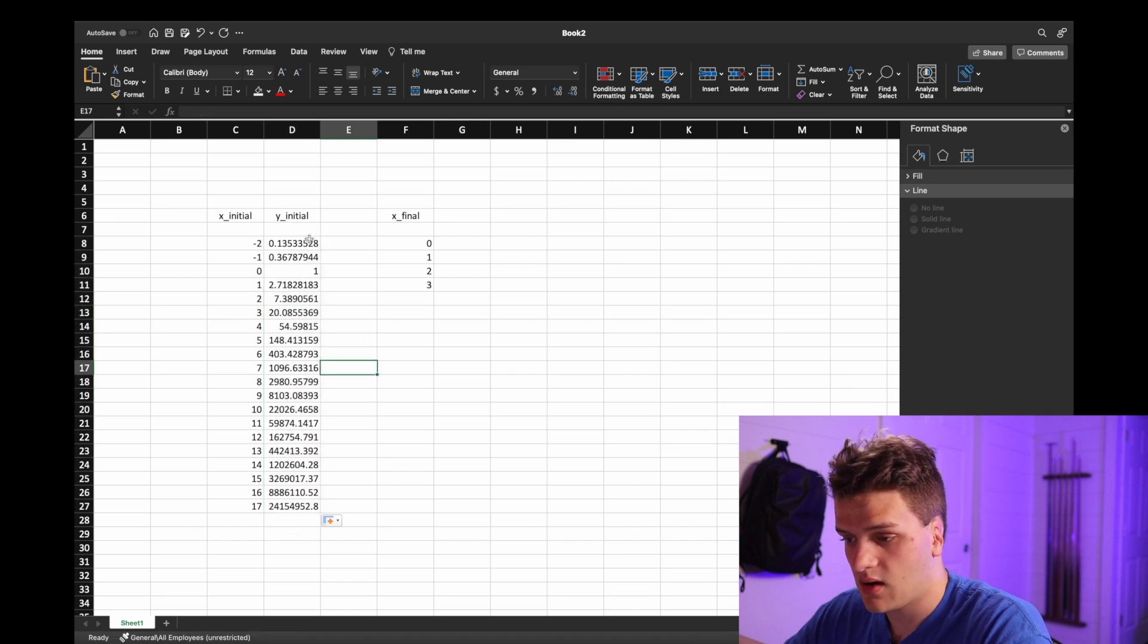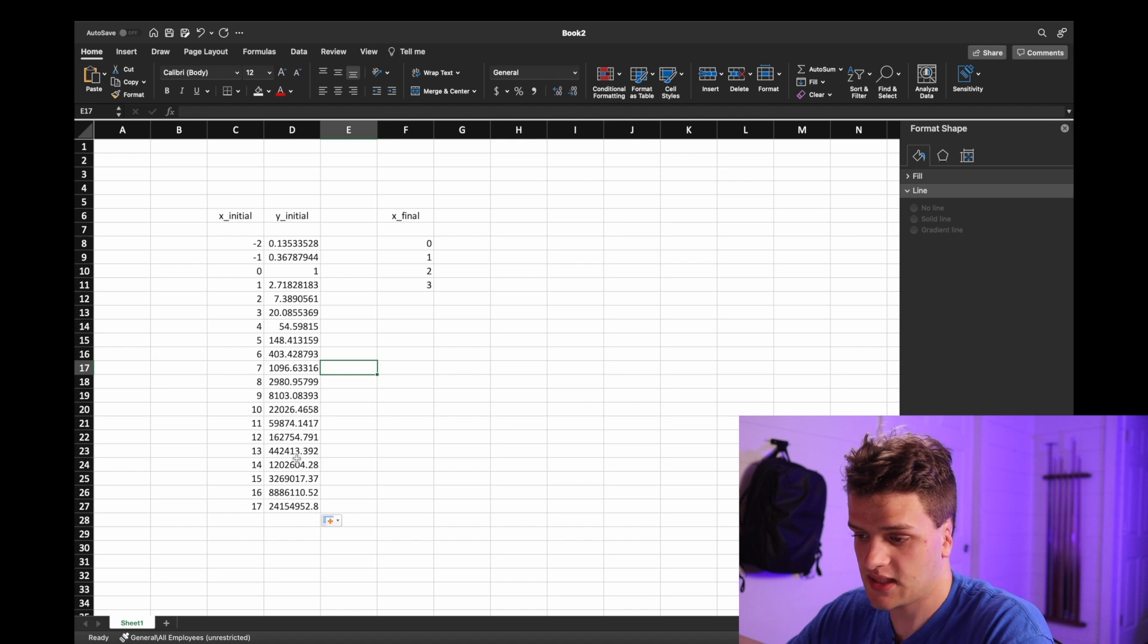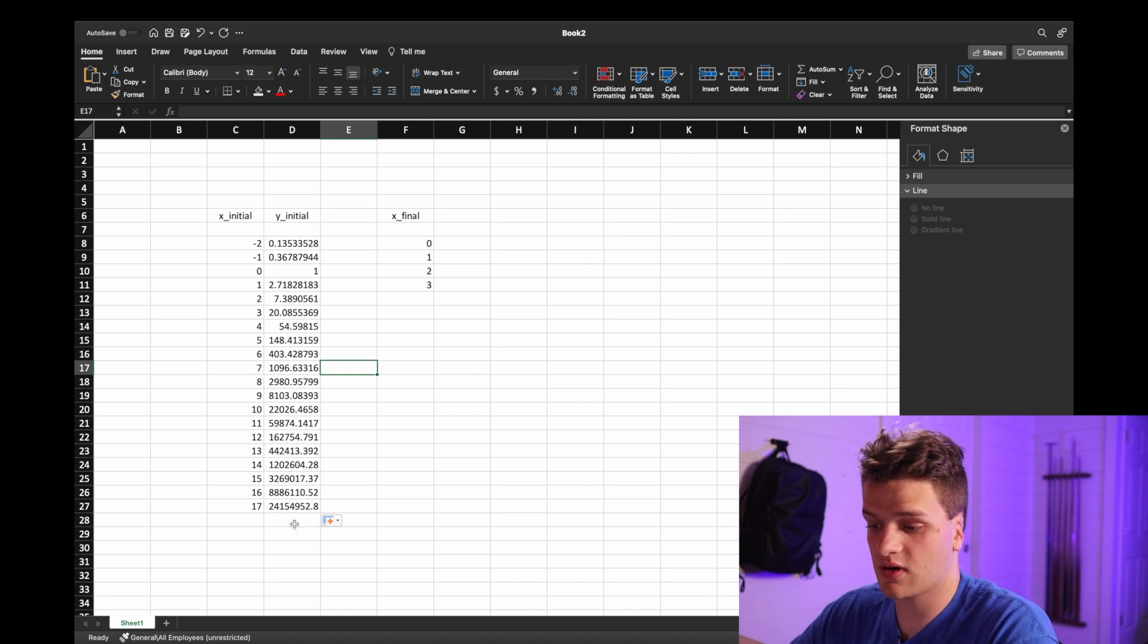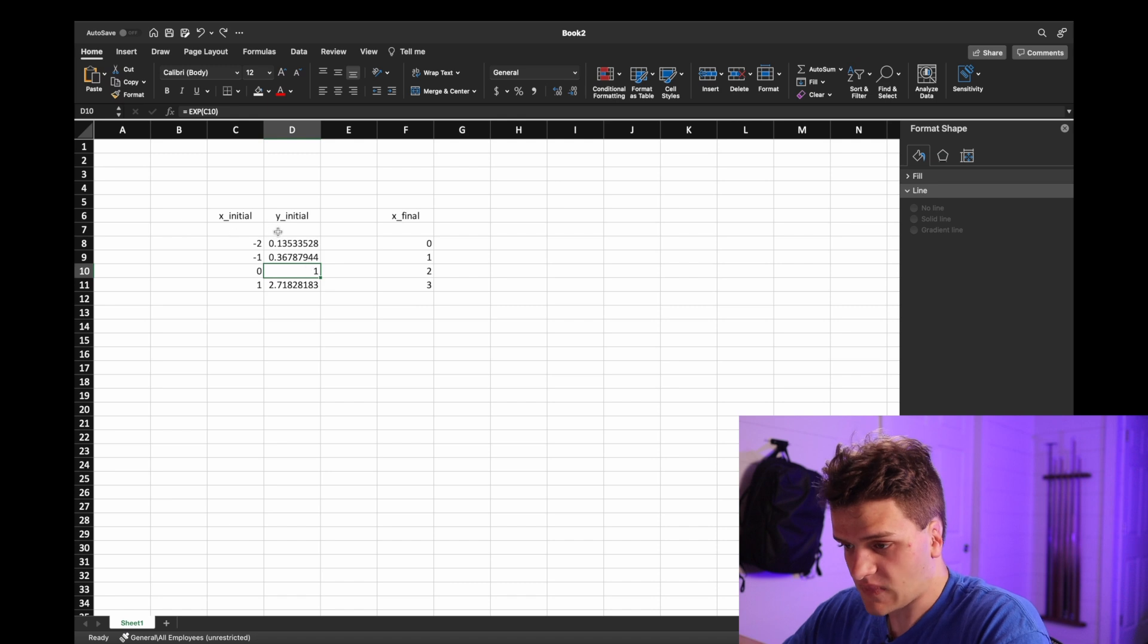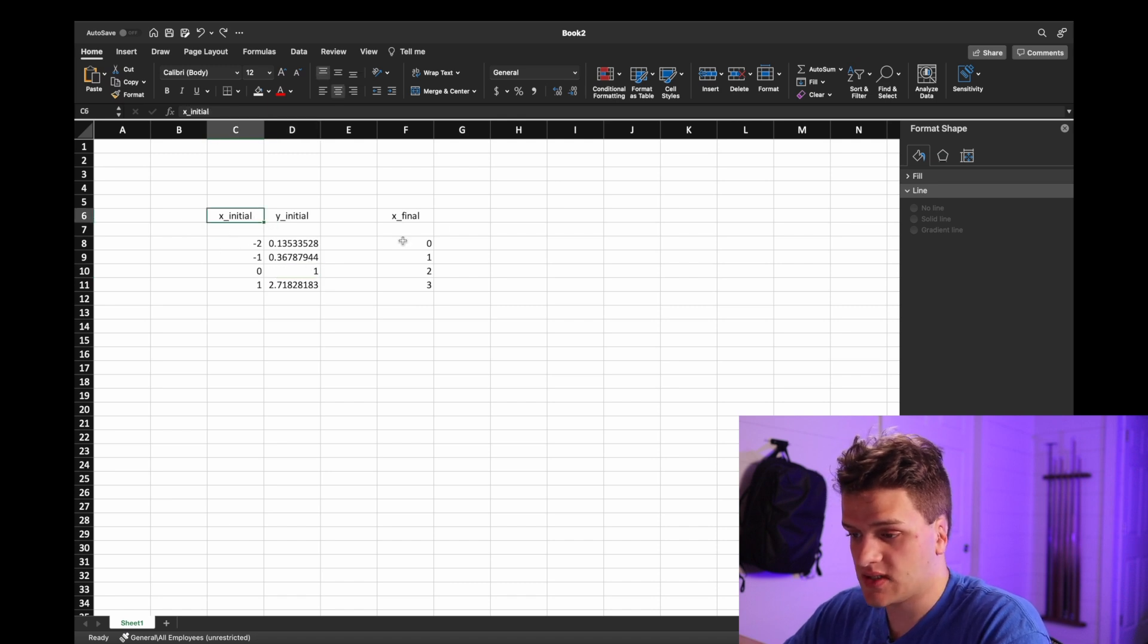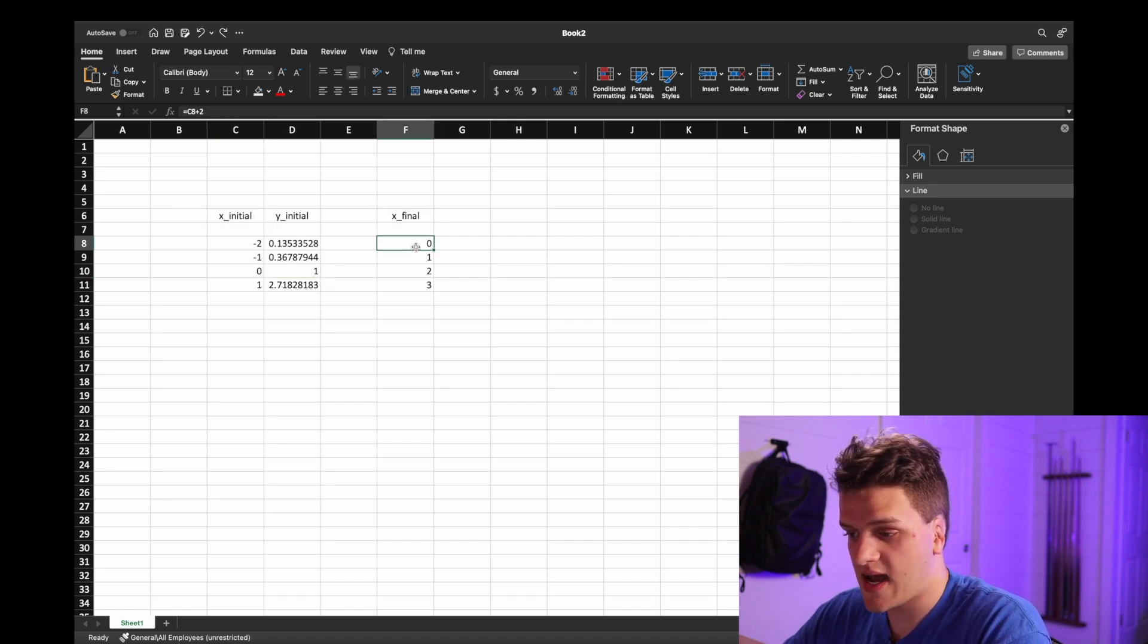But as you can see, it's an exponential function and it grows very large very quickly. So now that we got that, we're going to just come over here.